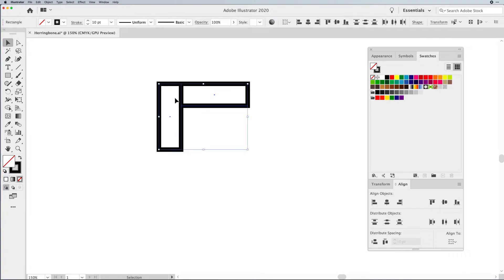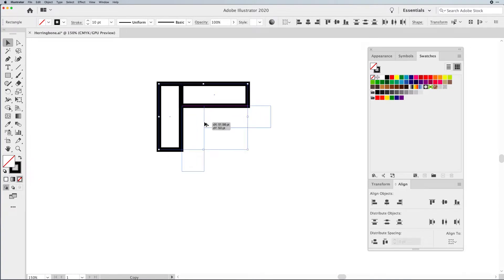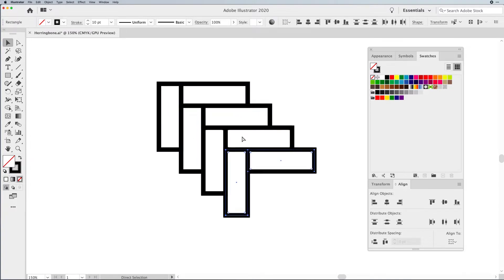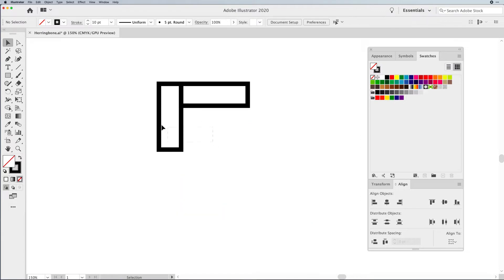Now a herringbone pattern is basically a duplication of this multiple times with this cool kind of woven effect. But I'm going to show you a slightly different way of how we can create this.